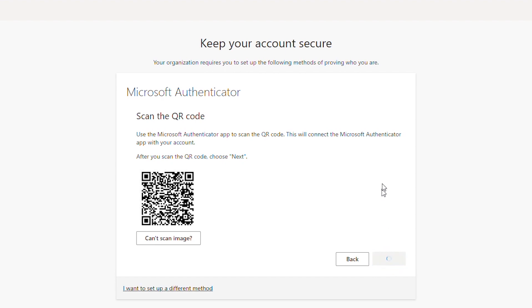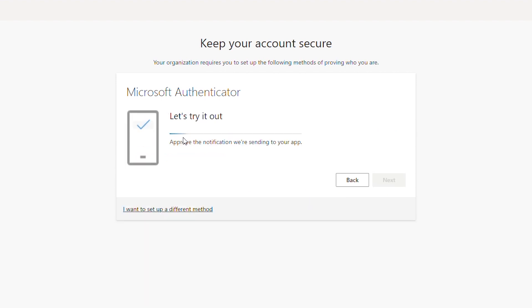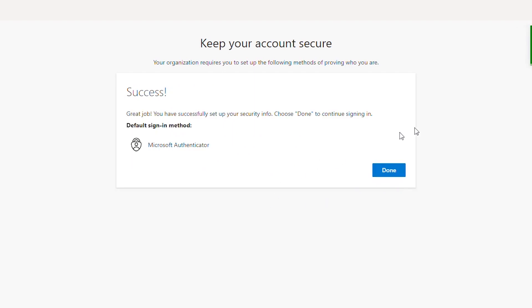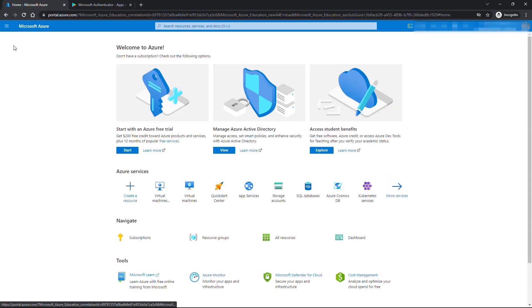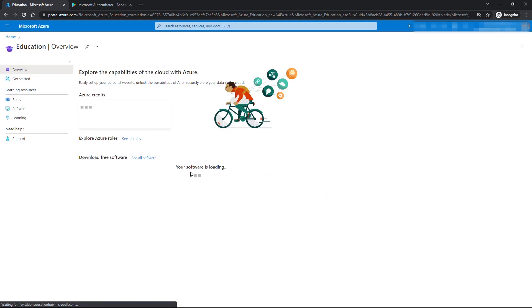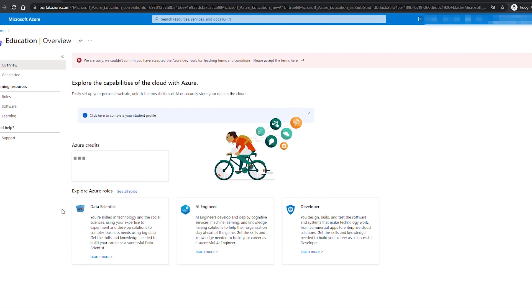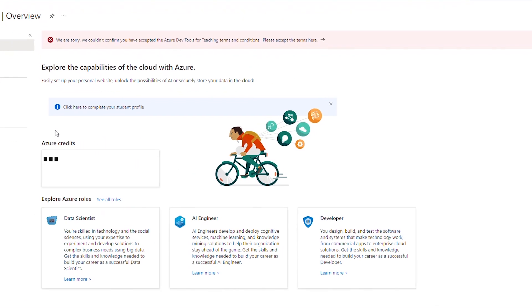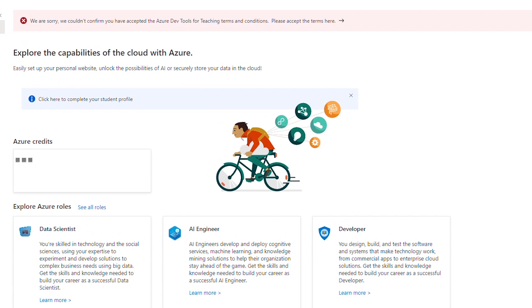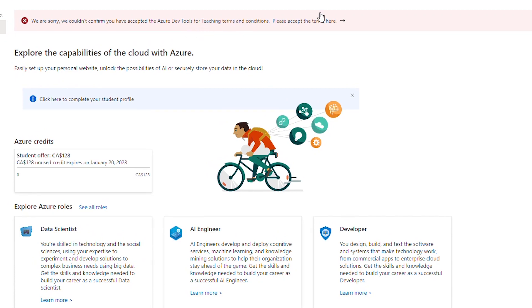When you try to use Azure services you might be prompted for any other incomplete steps for setting up the account. For example at this screen I can see a prompt saying we could not confirm you have accepted Azure dev tools for teaching terms and conditions. Please accept the terms here.